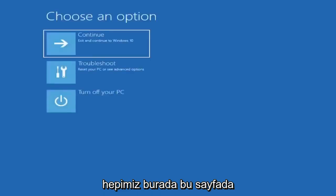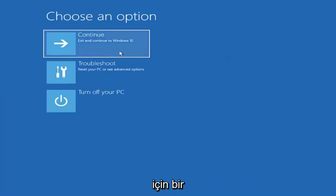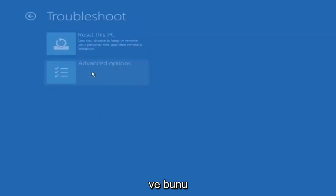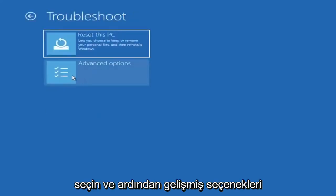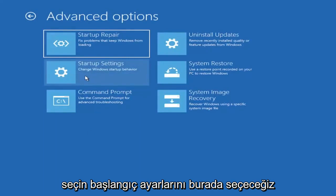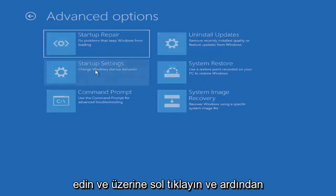So basically, we're all going to be at this page here. Since we did it from within Windows, there's going to be an option to Troubleshoot, reset your PC, or see Advanced Options. Go ahead and select that, then select Advanced Options. We're going to select Startup Settings here — change Windows startup behavior — so go ahead and left click on that.